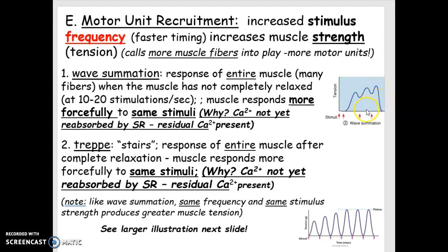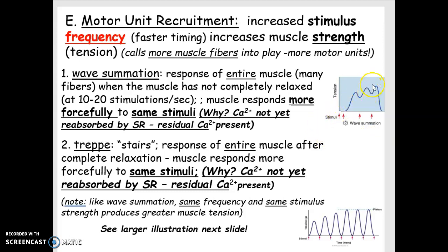Now, there's a limit to this. It doesn't go on forever. But what this basically shows is that if you use muscles again and again, they will work better. They will be stronger. They will have greater tension.